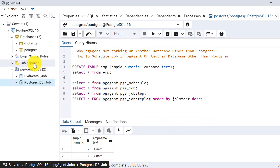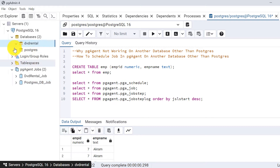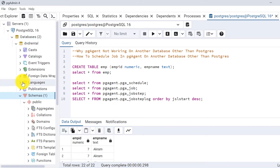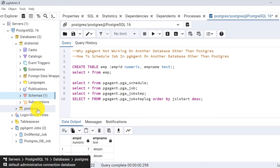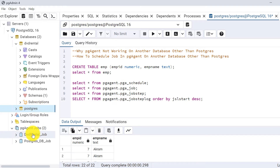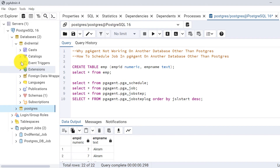I have done the same thing in the dvd_rental database as well. The table is also there in the dvd_rental database. All the jobs scheduled run fine in the postgres database, but even if we mention dvd_rental or another database, it does not work. In this video I will solve that, but first let me show you the setup.